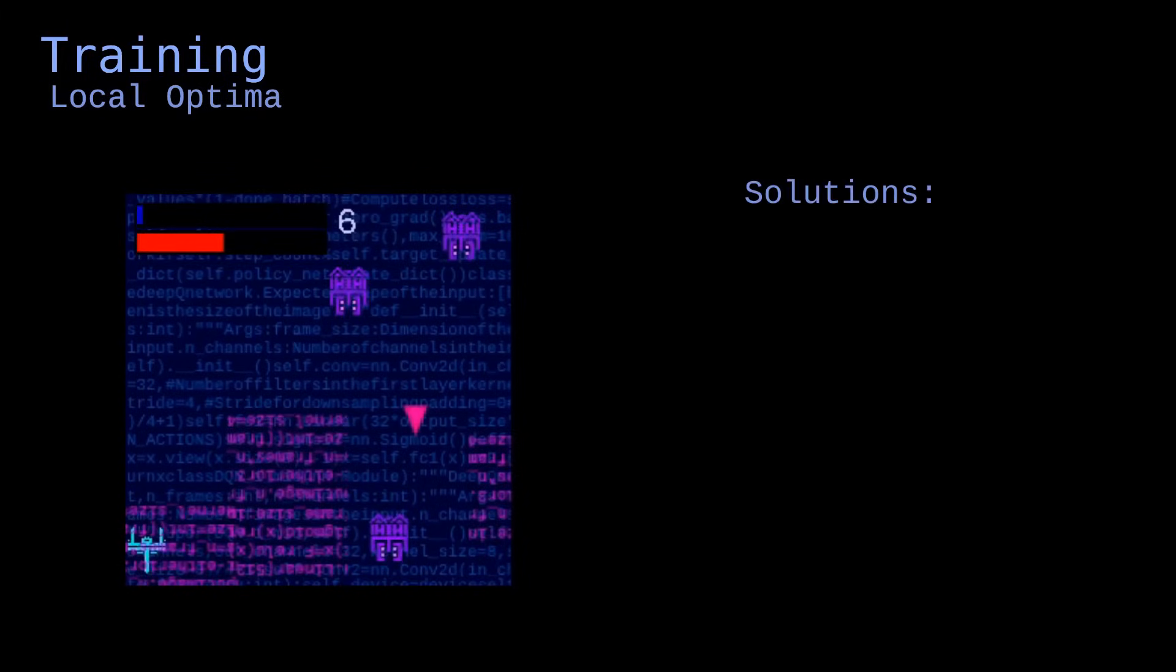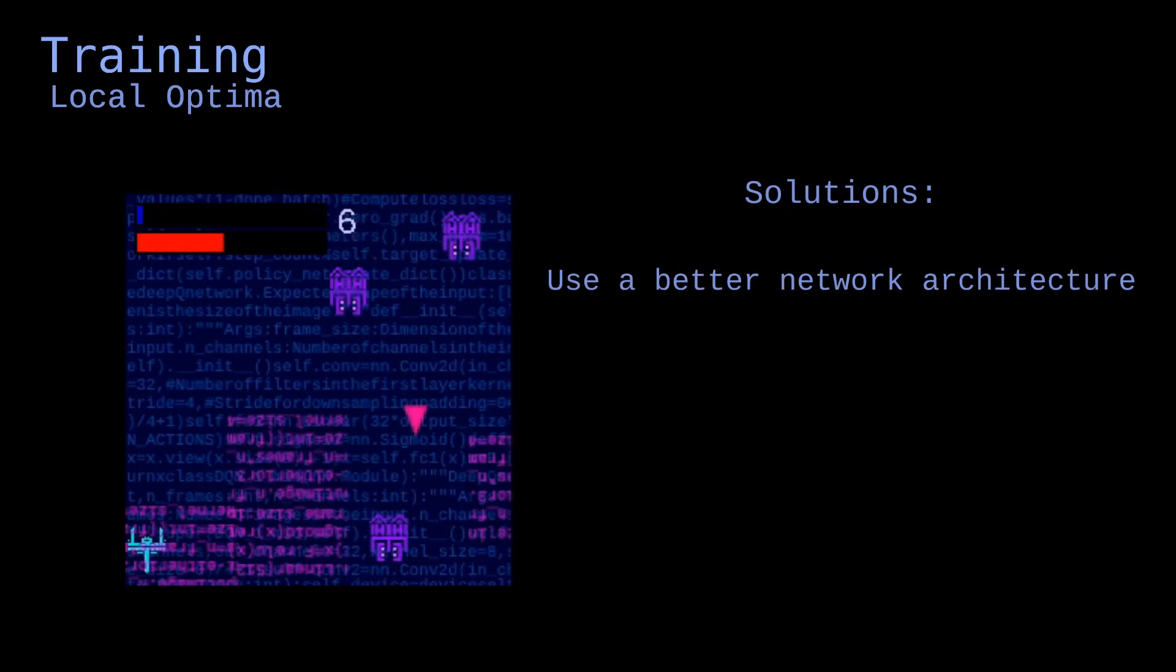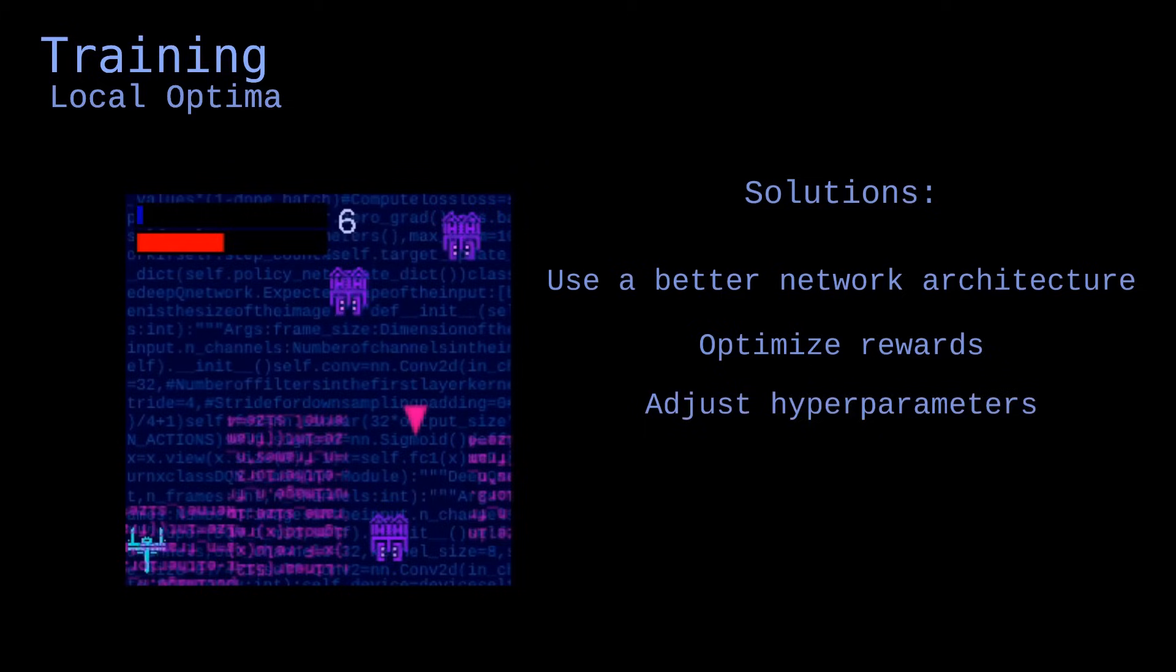To further improve the model and avoid local optima, we could, for instance, use a more advanced model, like a dueling Q network or recurrent neural network, optimize the rewards obtained by the agent to prioritize long-term goals and penalize repetitive actions, or adjust the hyperparameters of the model to improve training.